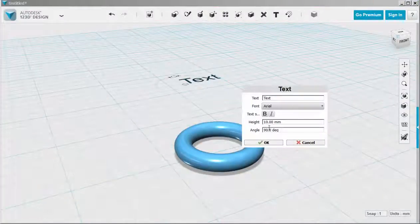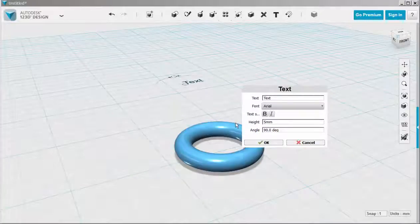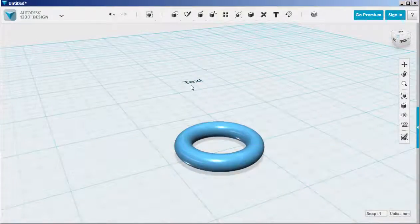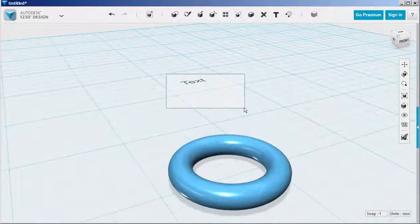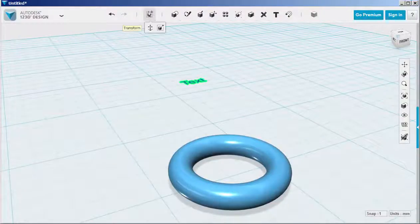You can choose a font. Here I'm just going to make the height 5mm. Then select it and rotate it 90 degrees.